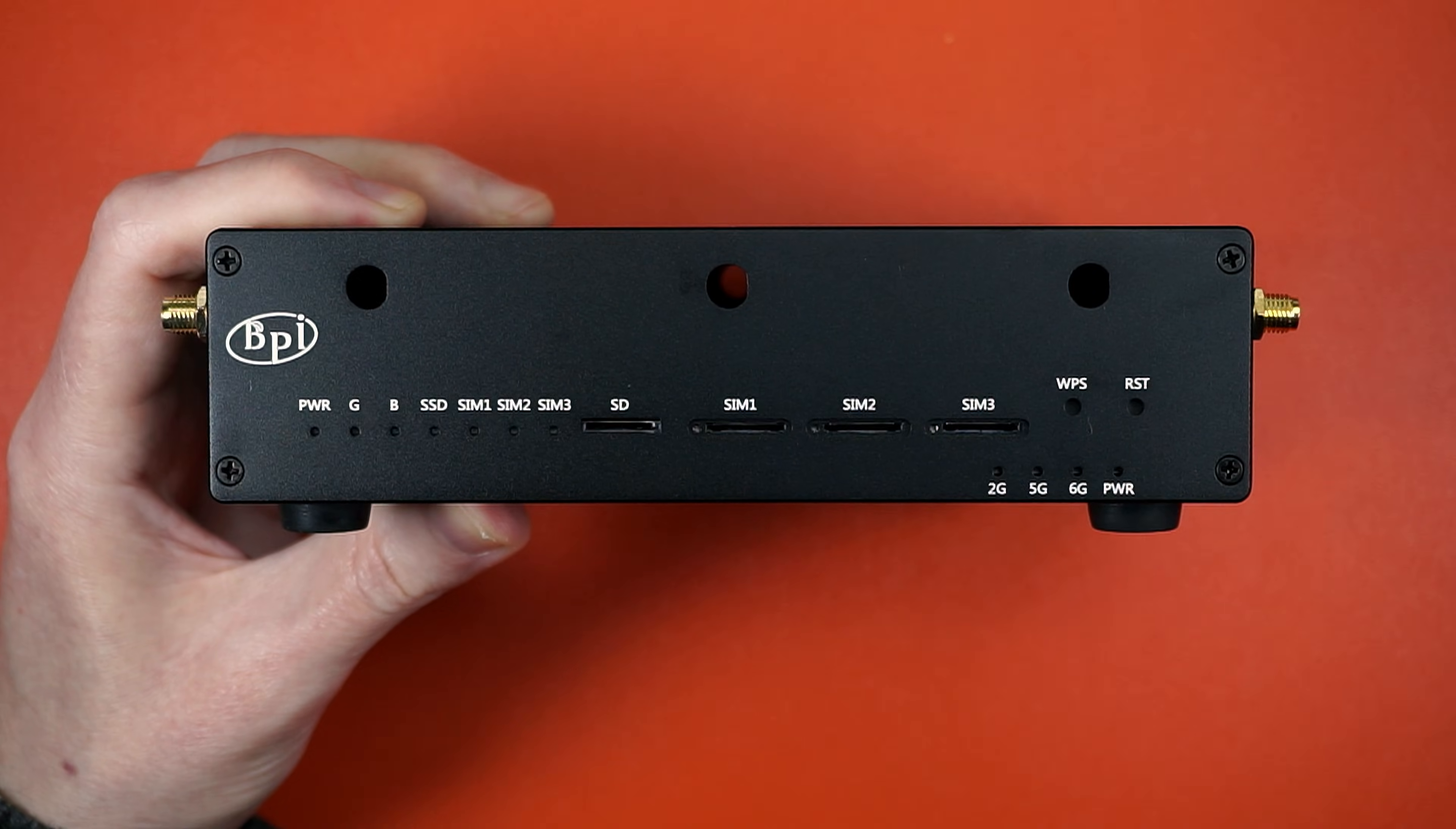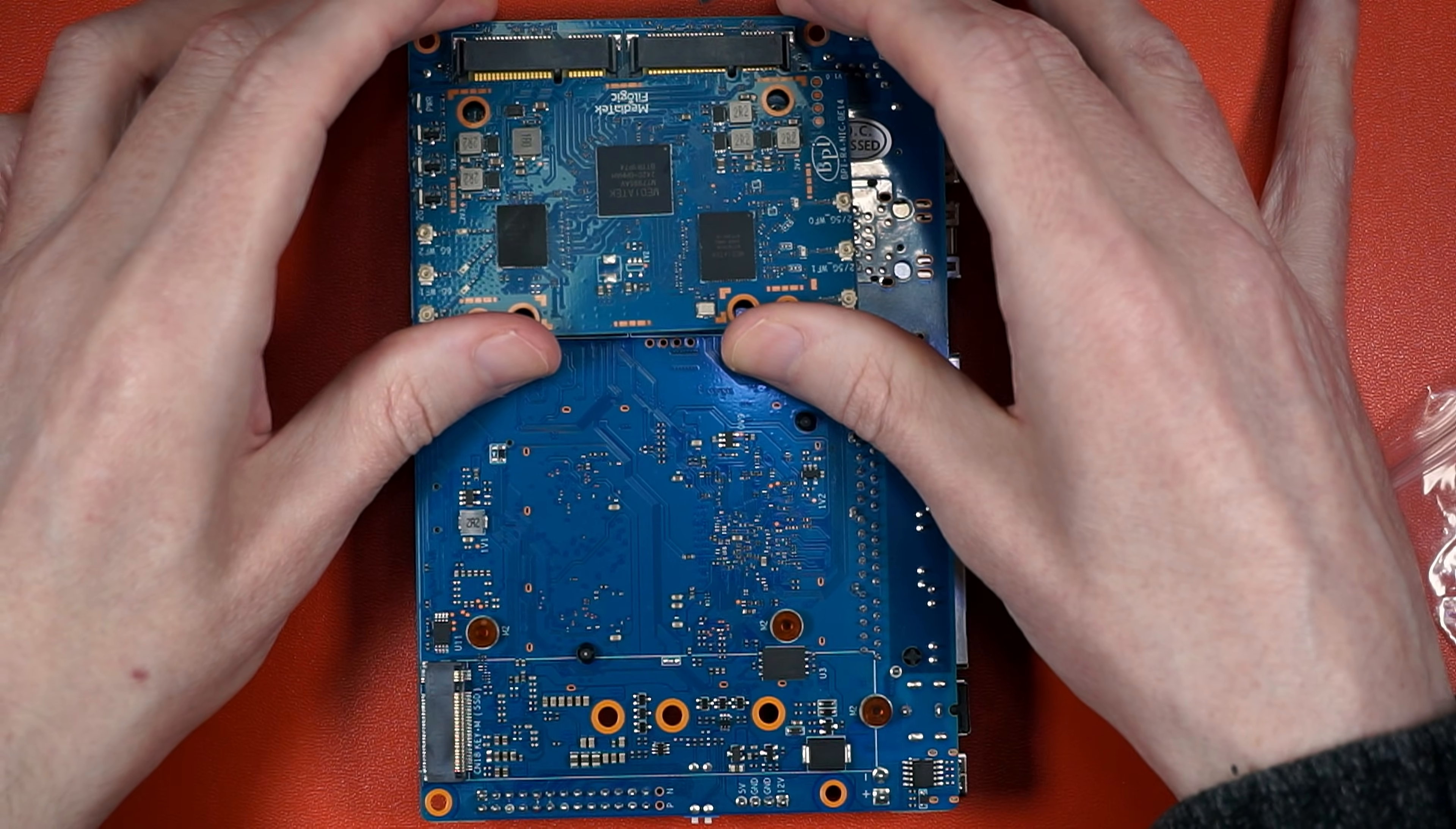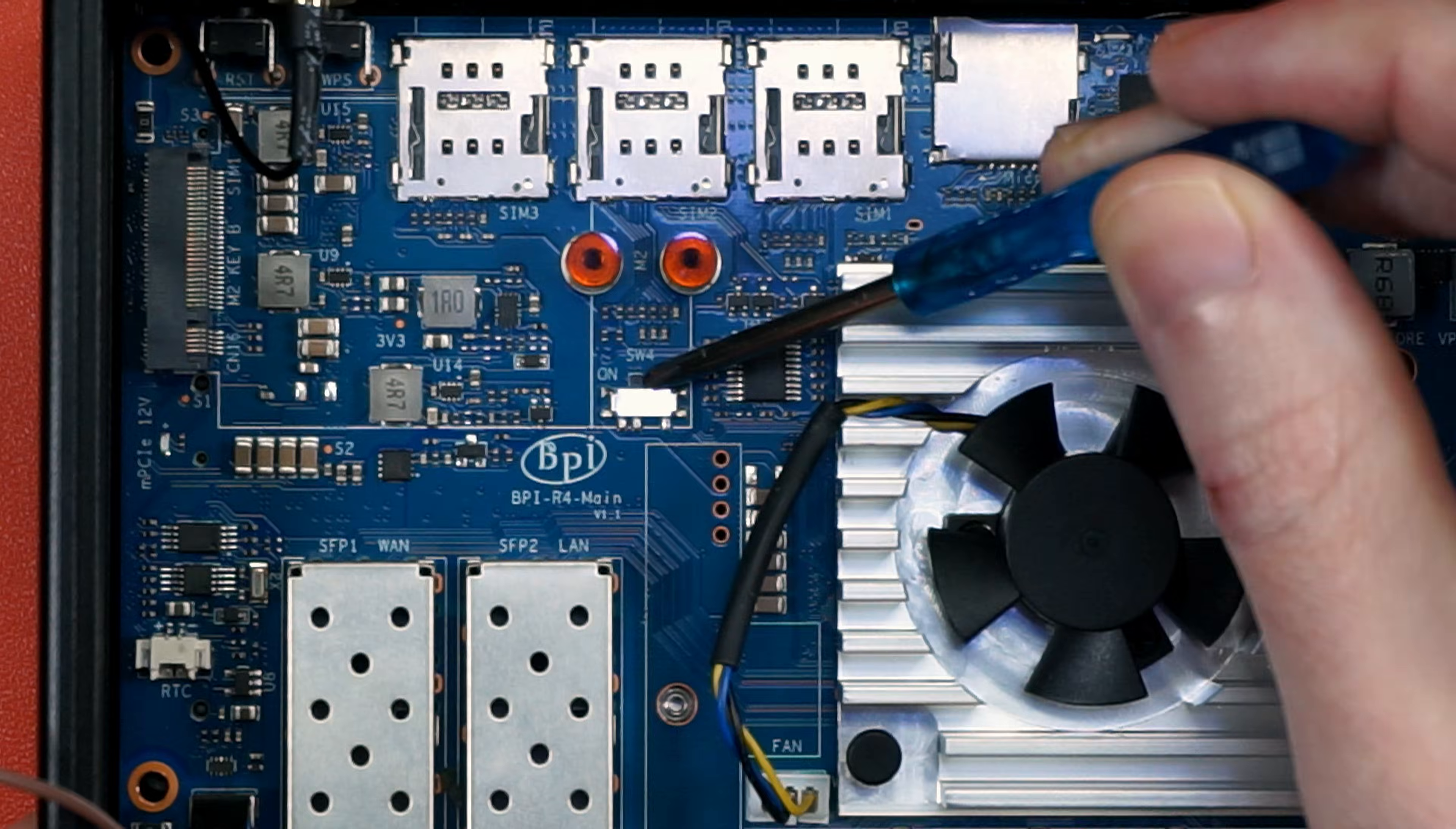The Wi-Fi 7 module pops in kind of like a double-barreled NVMe drive. Tighten down the screws, click on a couple of antennas, squish on some thermal squares, and make sure you remember to flip the Wi-Fi switch.